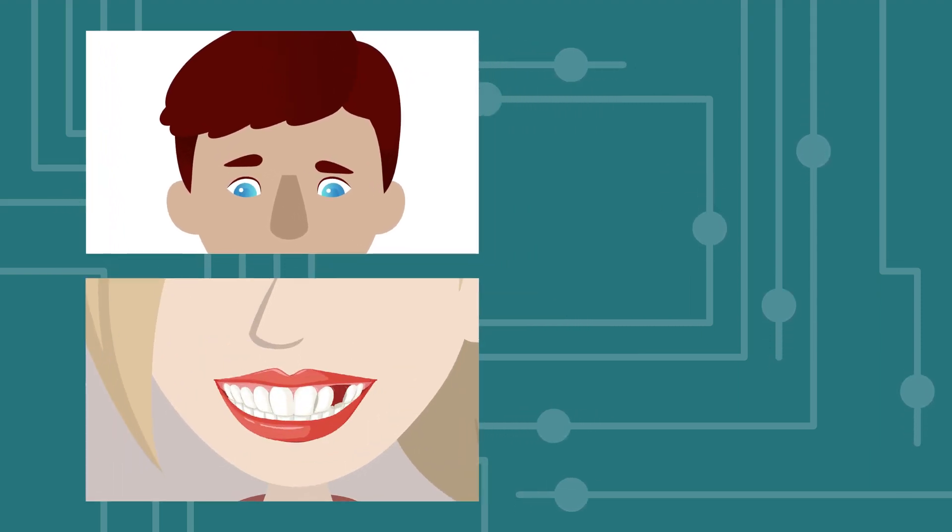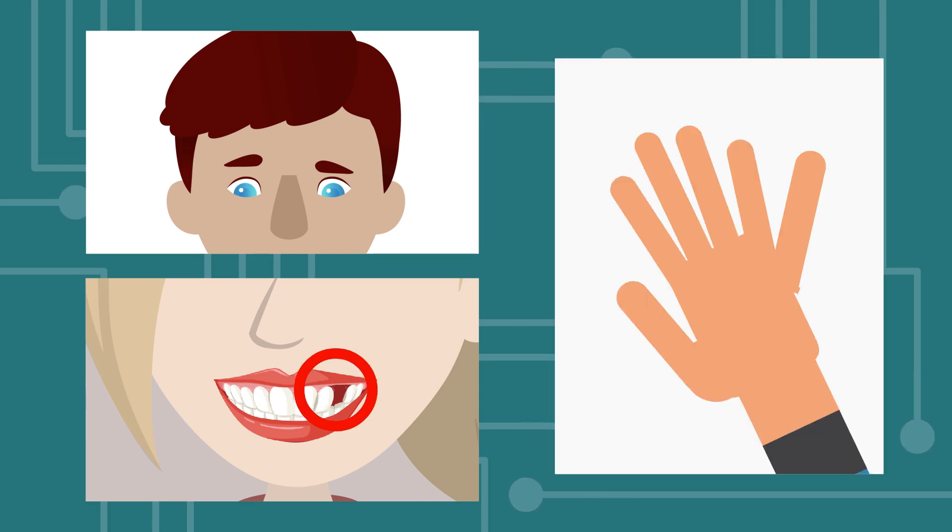Other errors to look out for are missing teeth when someone is talking, hands that have the wrong number of fingers, and the reflections in eyes pointing in different directions.